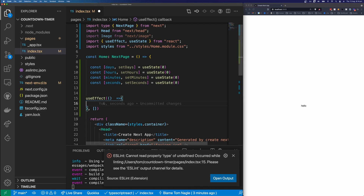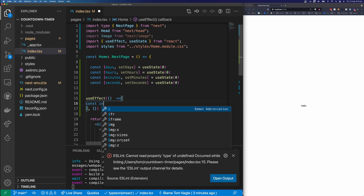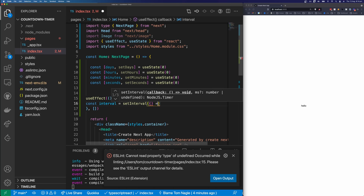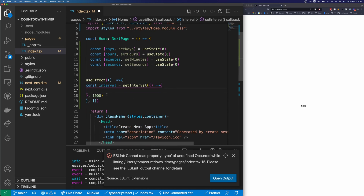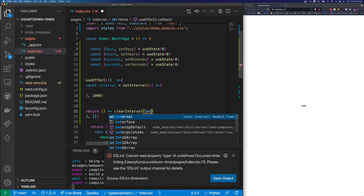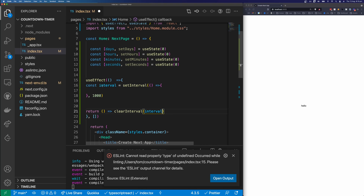I'm going to use setInterval — const interval equals setInterval. setInterval takes two arguments: the first is a callback function, and the second is the timer in milliseconds, so 1000 milliseconds is one second. Then we want to clear our interval when the component unmounts. In useEffect we can return a new function that calls clearInterval, passing our interval into it. This is how you use intervals correctly in React.